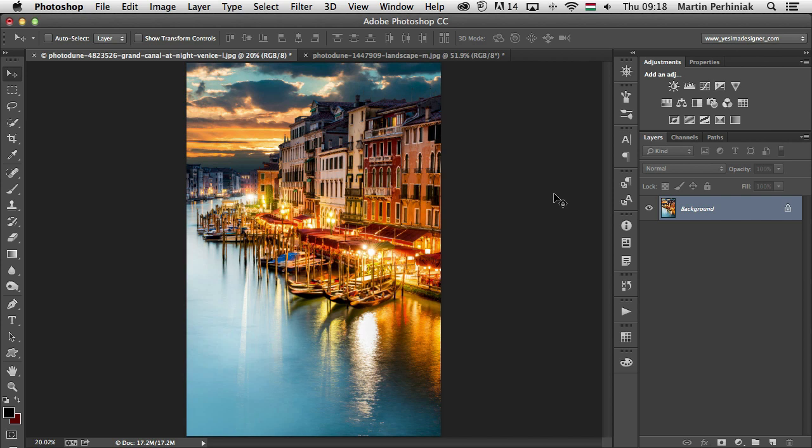Hello and welcome to Tuts Plus, my name is Martin Perhyniak. In this tutorial I'm going to show you two adjustment layers: color balance and selective color. These two adjustments are rarely used, but at the same time they can be very useful.